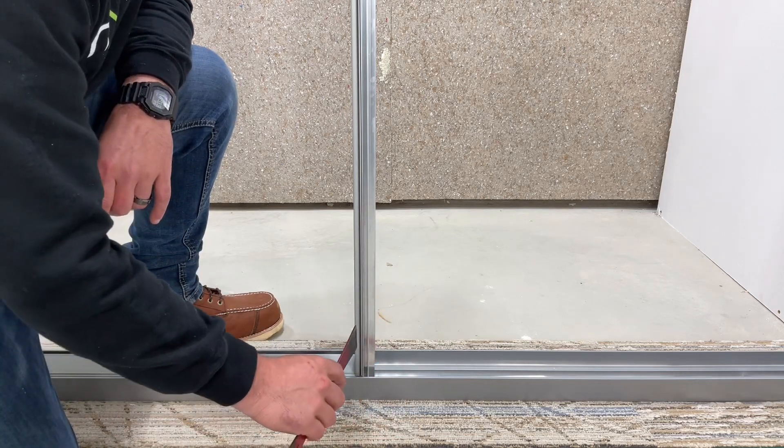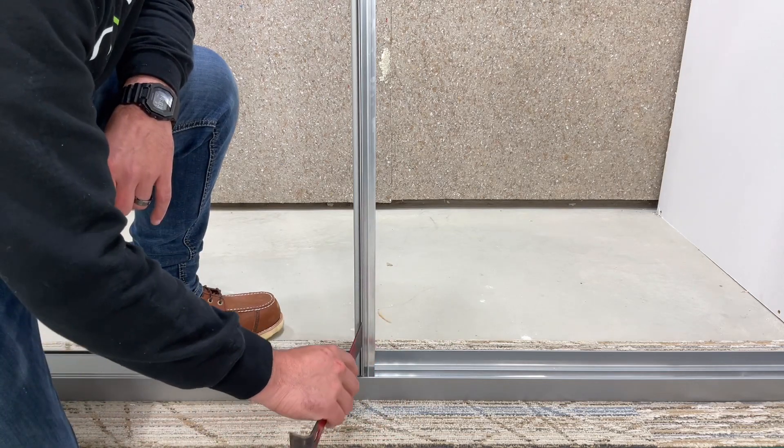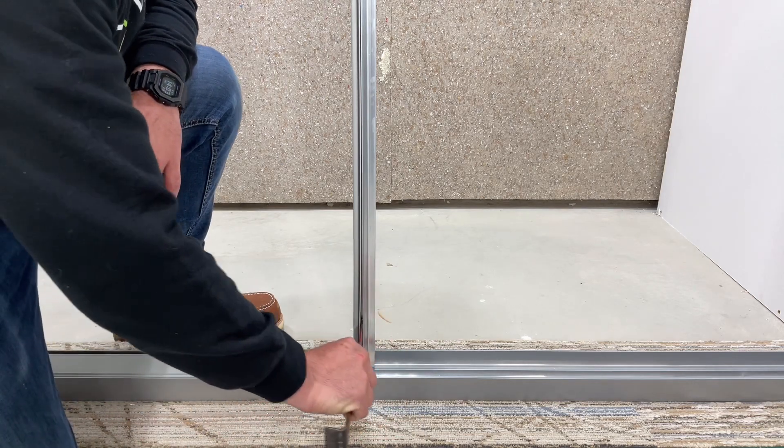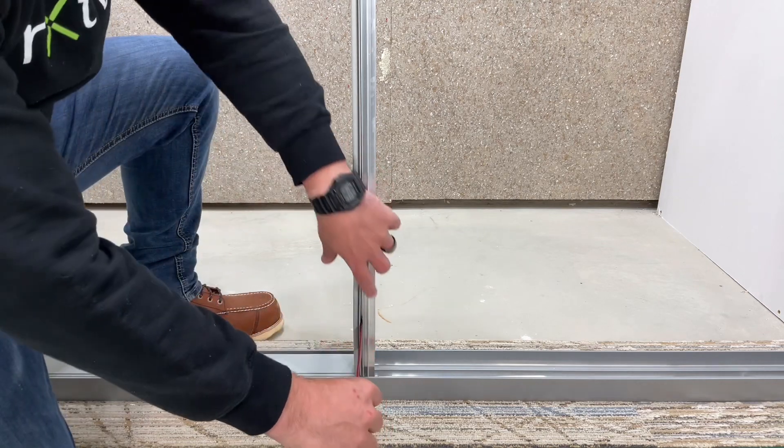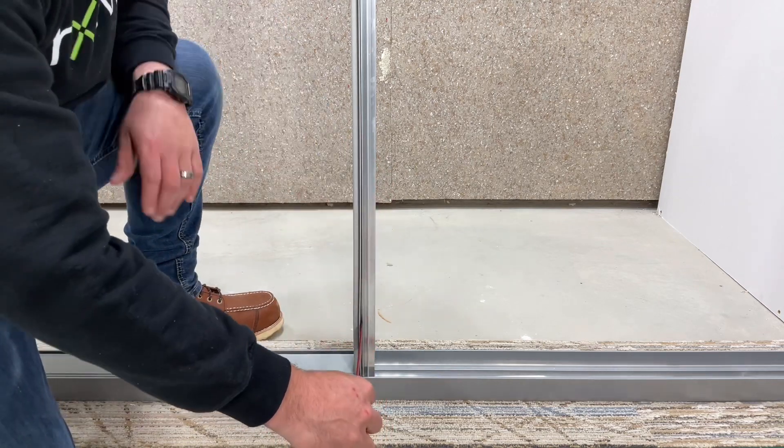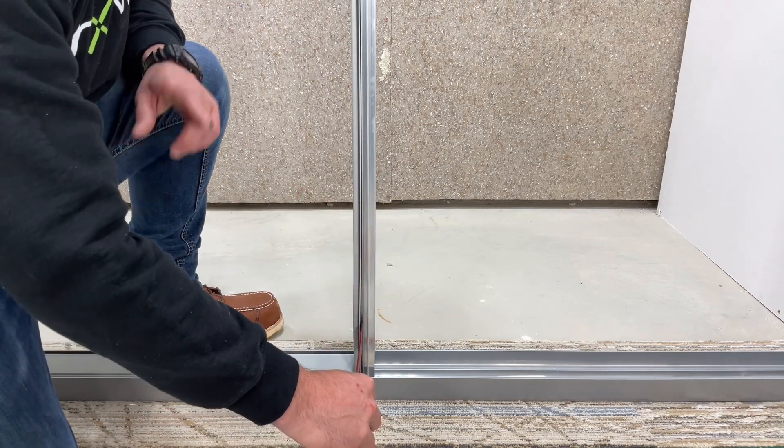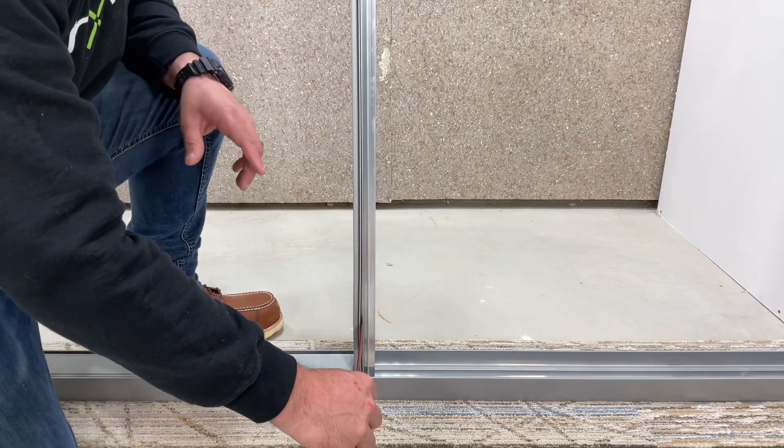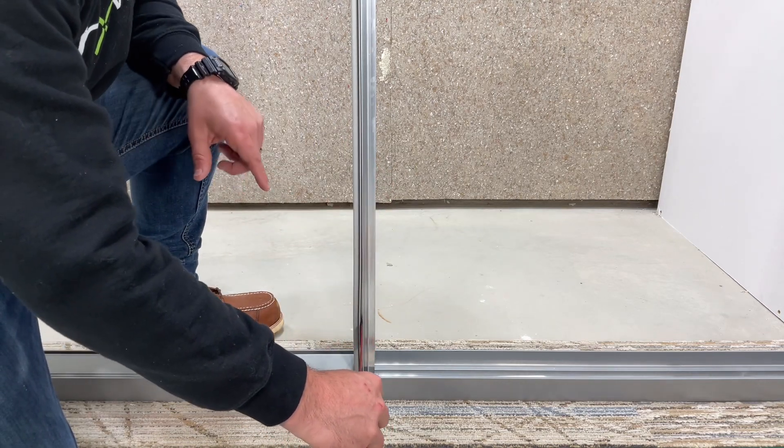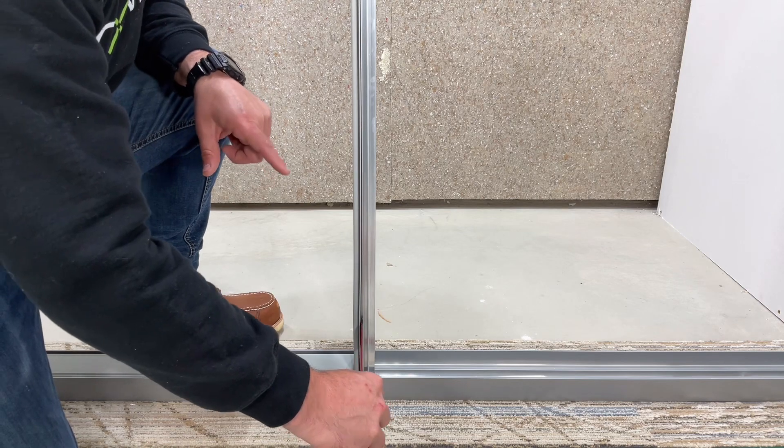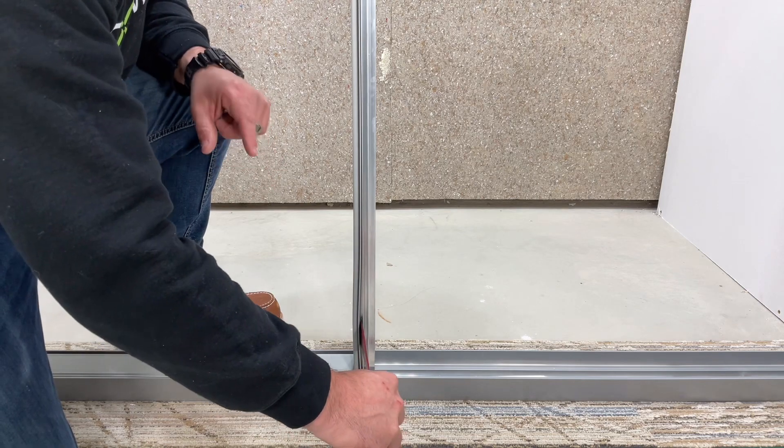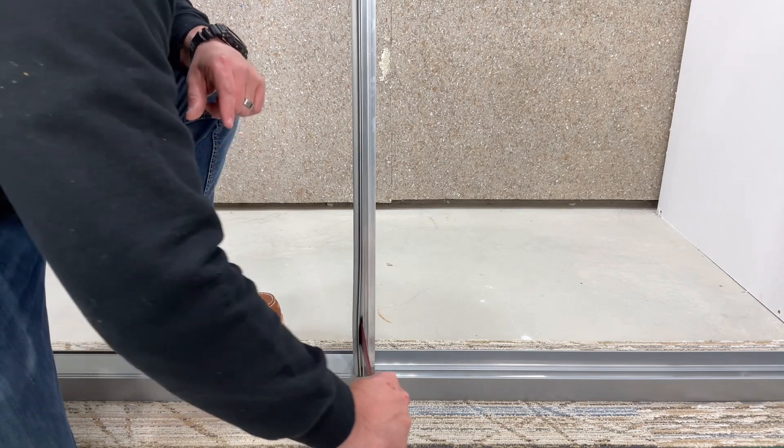Take your flat bar and place it in between the stud bead and the channel for the flex trim. Then pry on the stud bead to get it away from the flex stud.